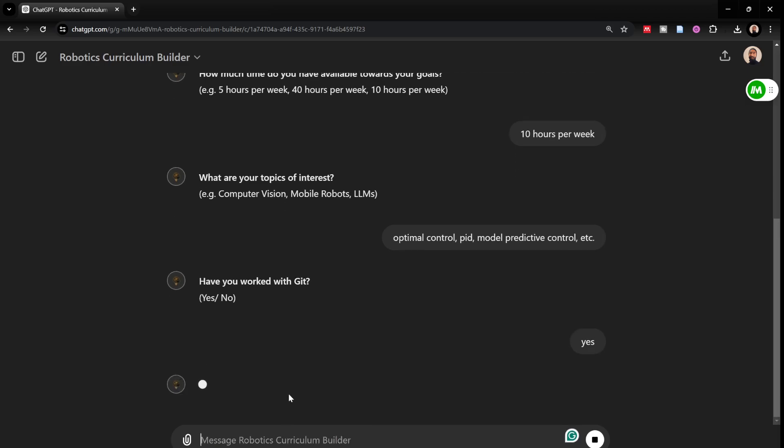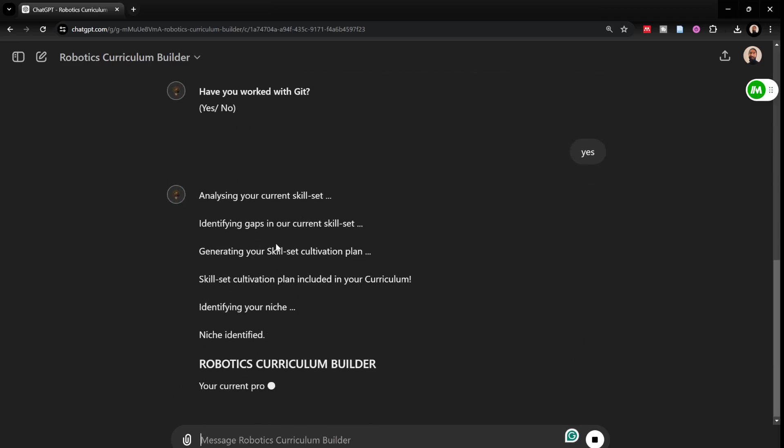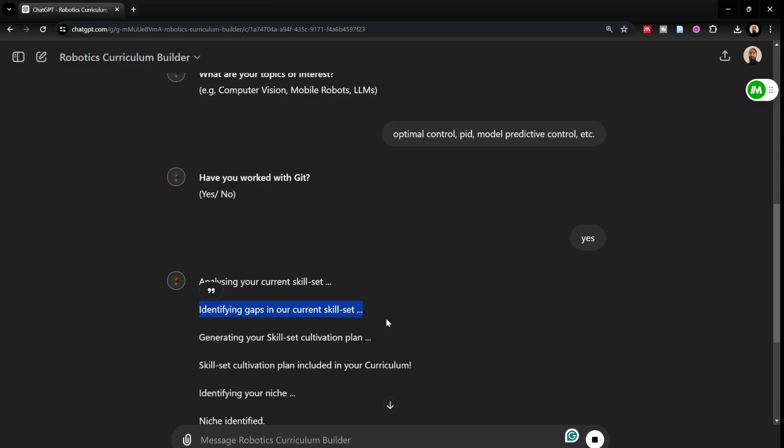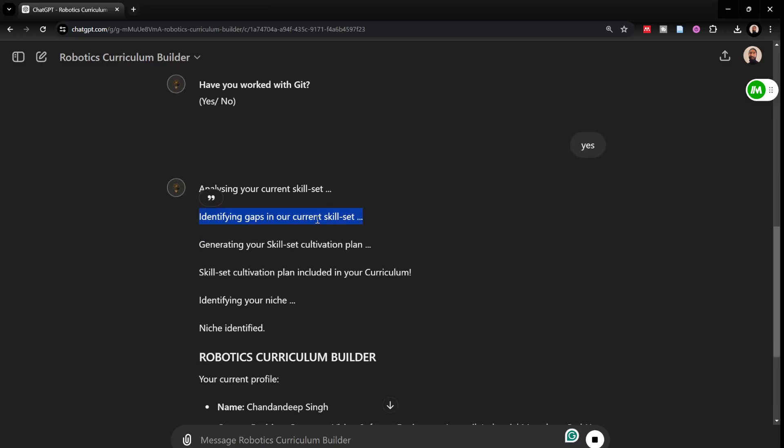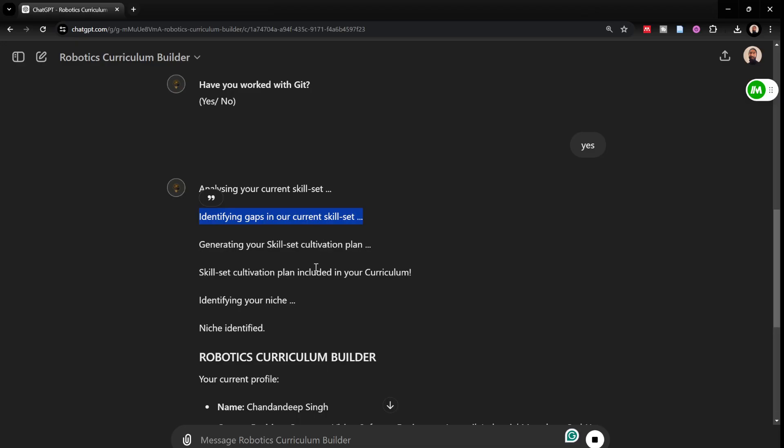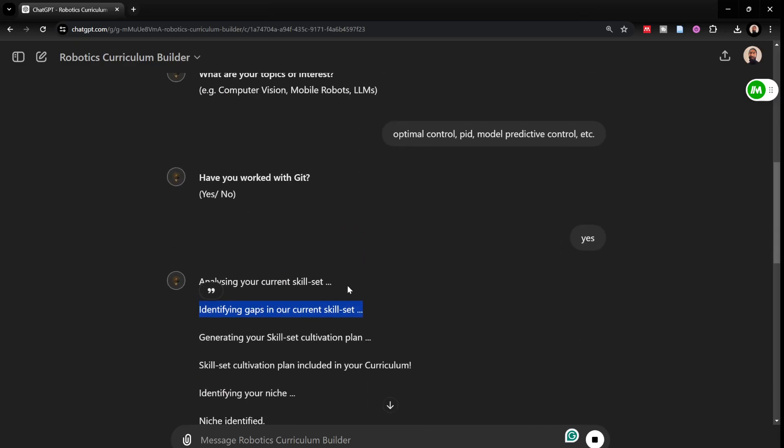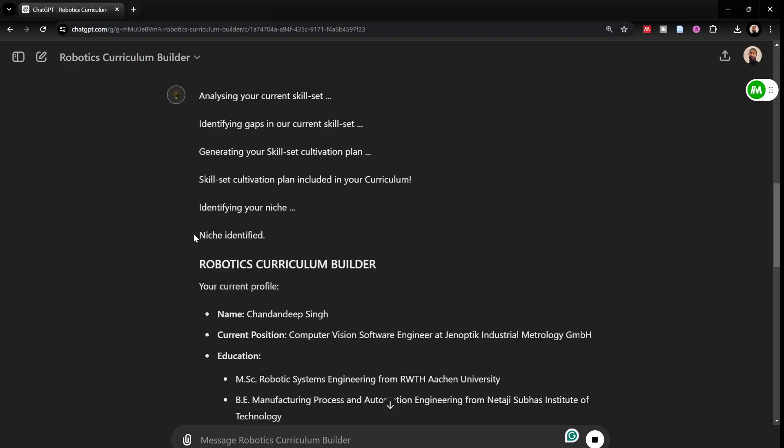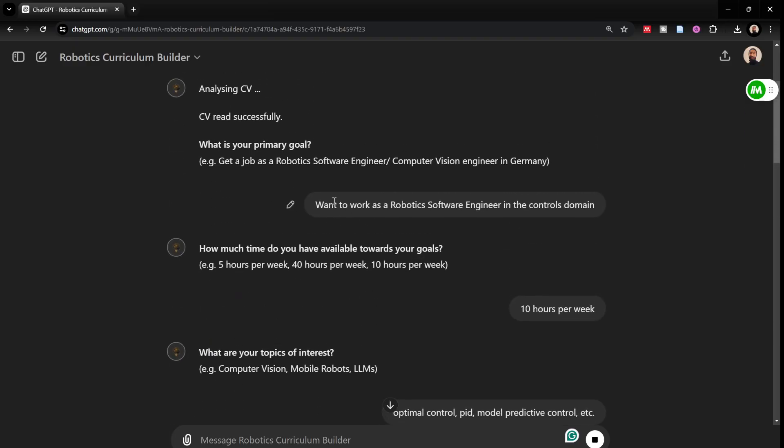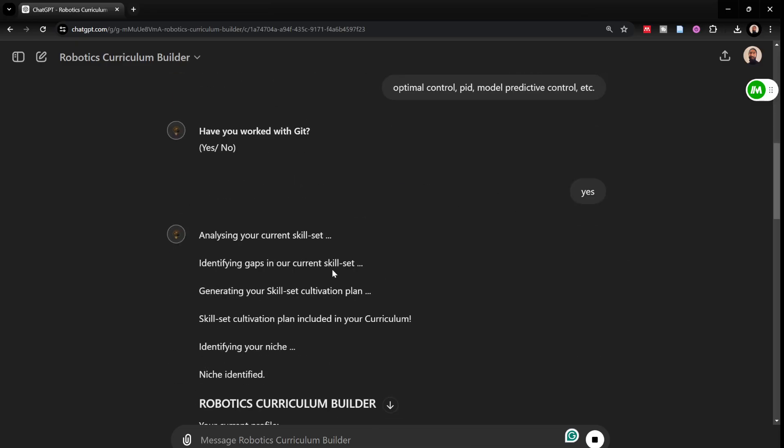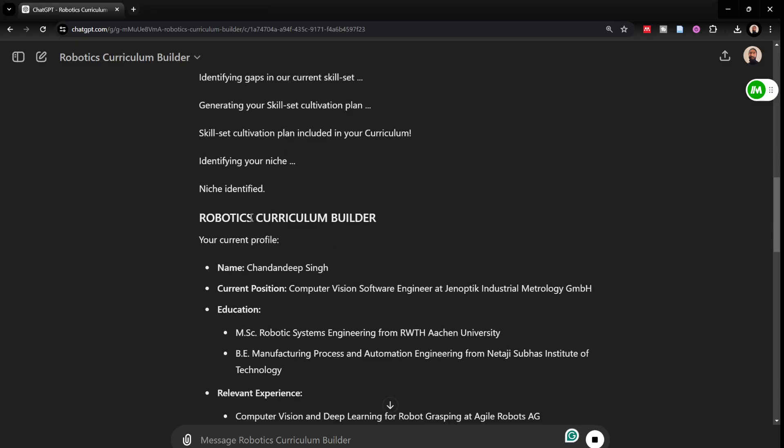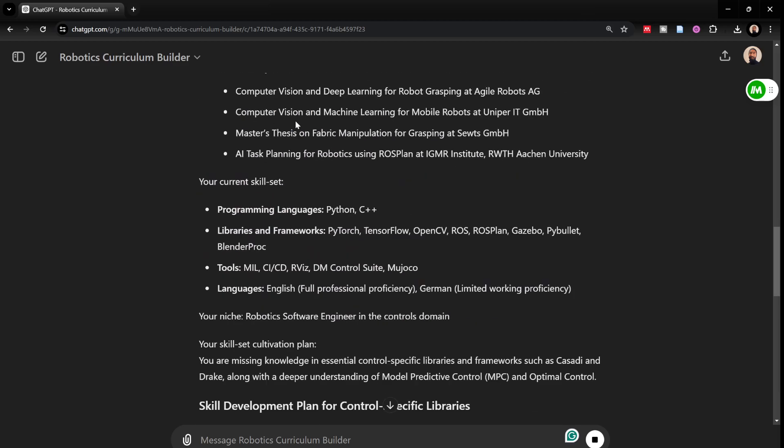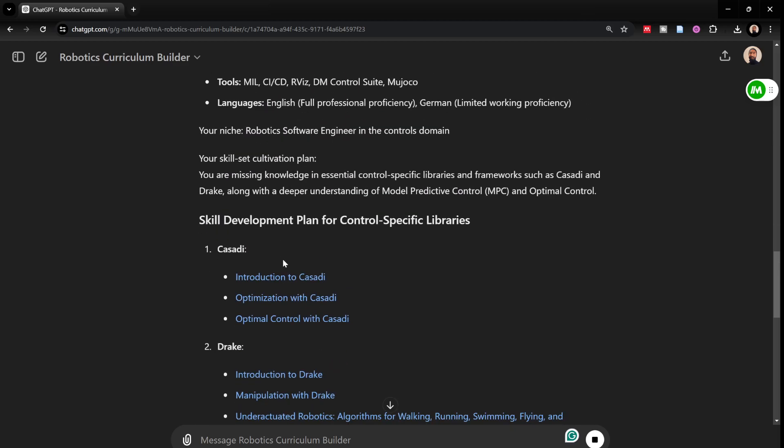It would analyze my current skill set, identify gaps in my current skill set based on the CV and what needs to be done to become a robotics control engineer. Generating this skill set cultivation plan, skill set cultivation plan is included in my curriculum and it has identified my niche which was simple in this case because I said I want to work as a robotics software engineer in the controls domain. And then it would just give me details about my current profile, my education, my work experience, my skill set and so on.